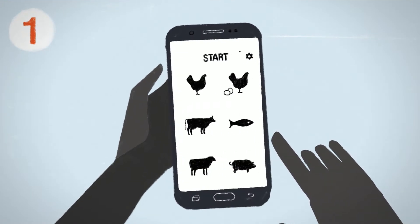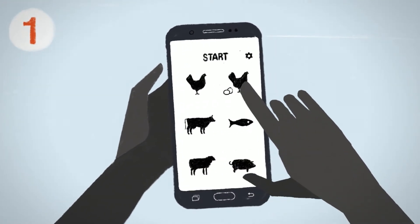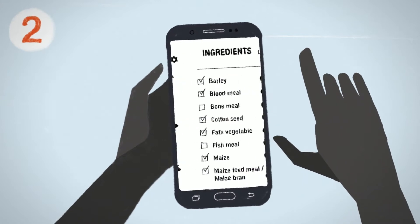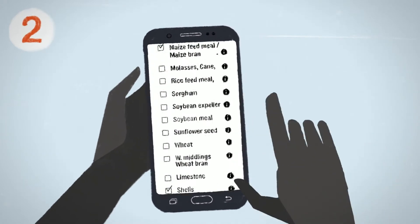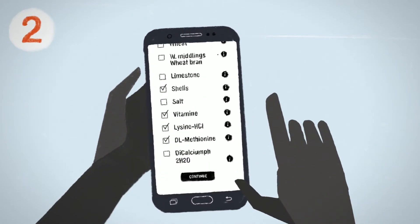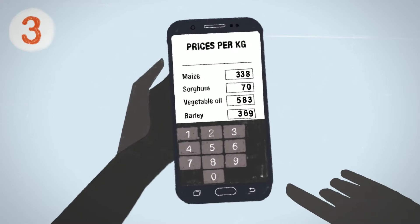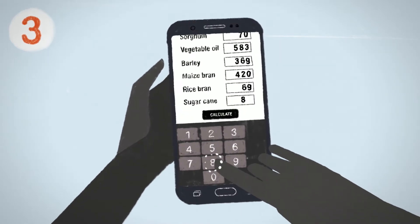Step 1: Select the type of livestock and include the age and quantity. Step 2: Choose the feed ingredients available in your area. Step 3: Add their current prices and press calculate.